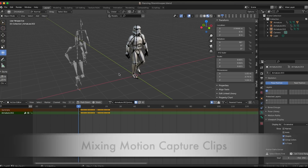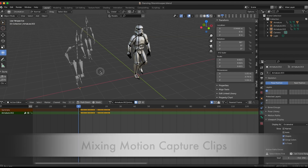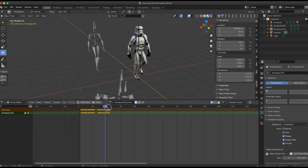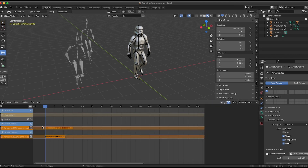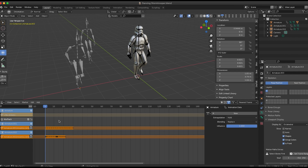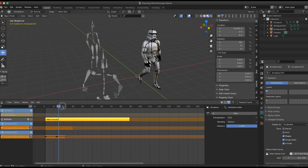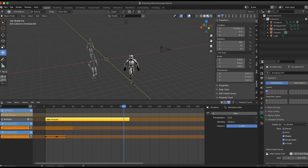In the last tutorial we had the character walking forward — walking forward three steps for 90 frames. Now I'm going to go to the nonlinear editor and add that action back in. It's called 'walk forward.' He's walking forward up to about 90 frames.